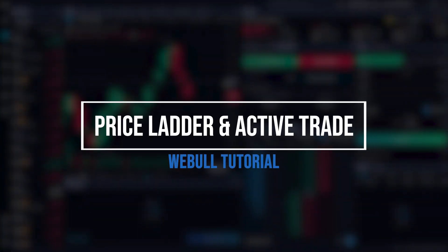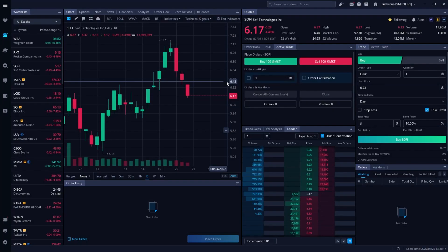Without a doubt, the absolute fastest way to trade within Webull is through the price ladder and active trader tools. For those of you day traders or scalpers out there, these tools are pretty much a necessity if you're planning on trading with Webull.